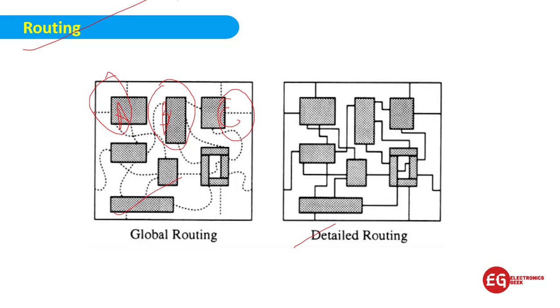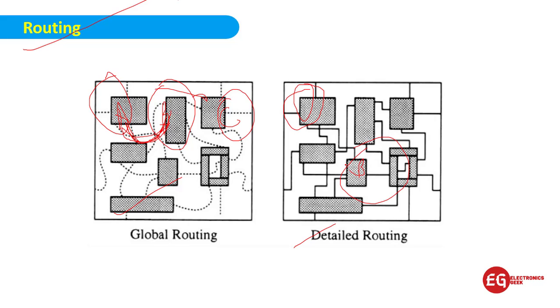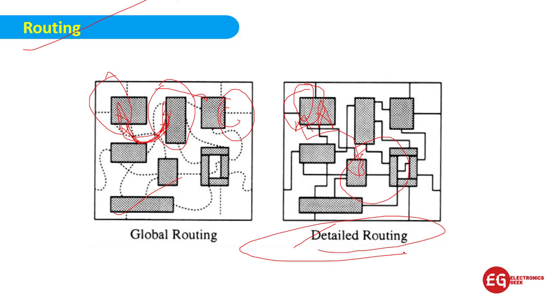In global routing, if there's an A register and B register, we can connect them randomly - there will be no measurement. But in detailed routing, we have to measure how we should connect A register with B register. In detailed routing, we should be very specific about the details.